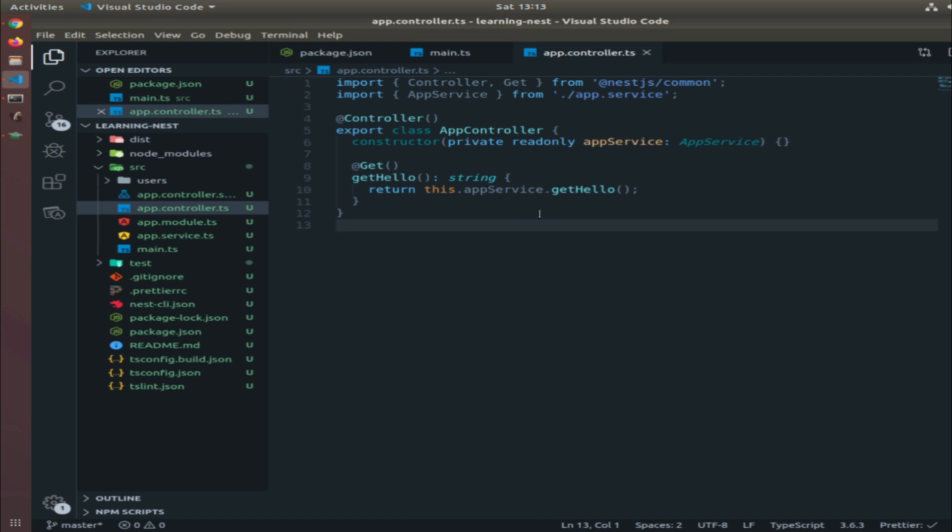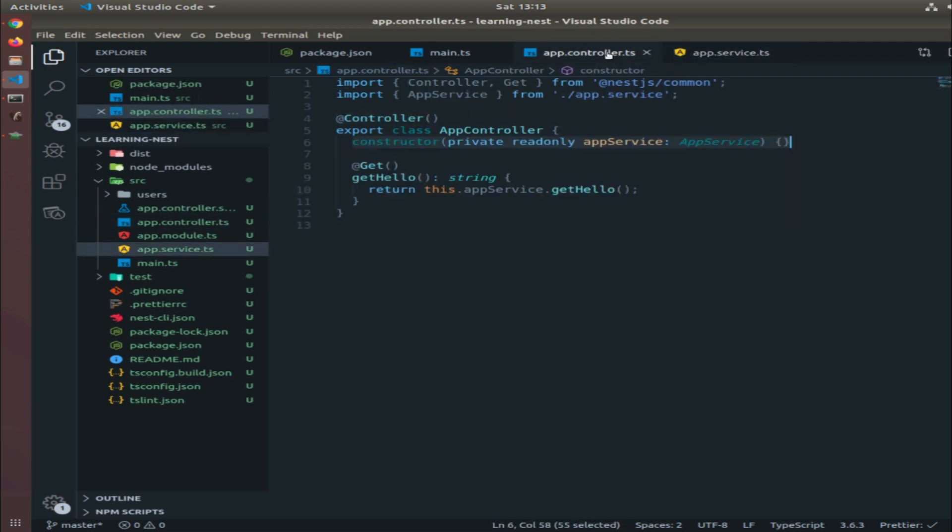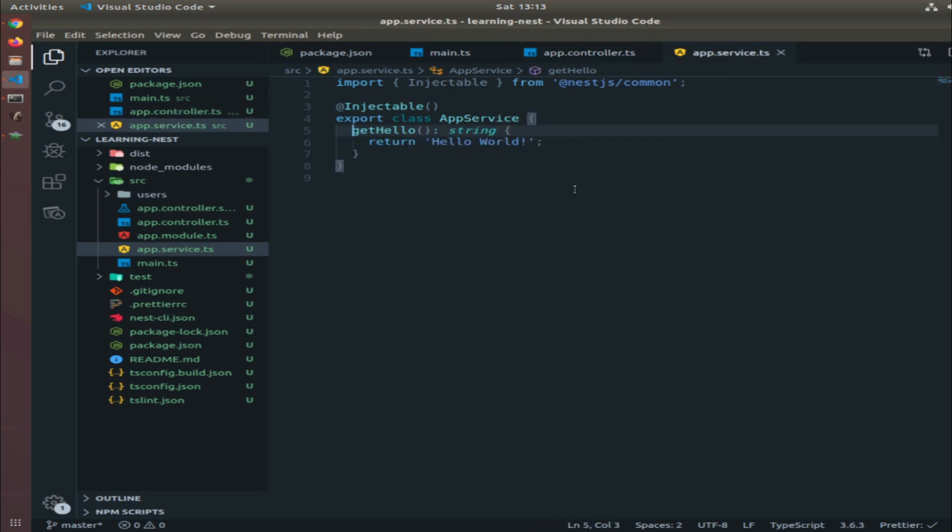The controller maps the routes that got hit by each request to a function which will call a function from the service. This is the first code you see after you generate a NestJS application. We have the app controller that injects, using dependency injection, the app service, and when you send a GET request, the getHello function is executed.